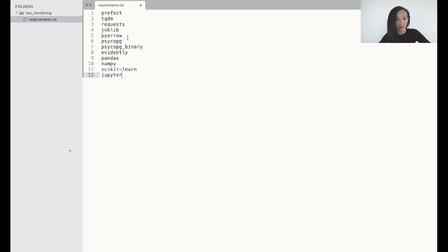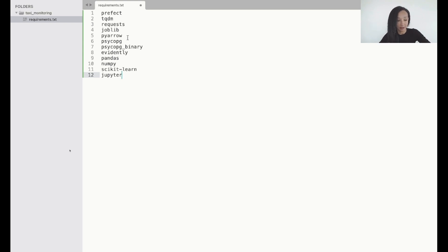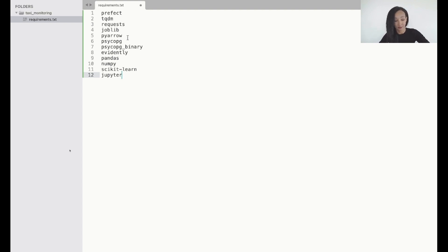A couple of libraries to work with PostgreSQL database, and some libraries to work with data in Python like evidently, pandas, numpy, scikit-learn and of course Jupyter. So let's save our requirements.txt. If we need something more I will later come and edit this file.